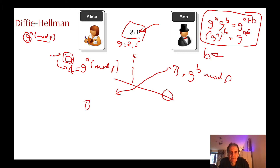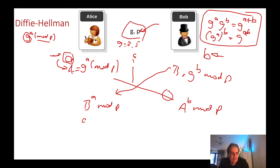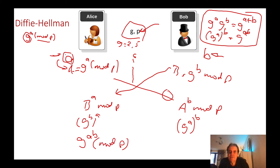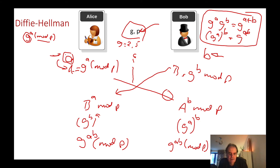Then Alice takes B and raises it to the power of A mod P, and Bob takes A, raises it to the power of B mod P. This is G to the power of B to the power of A, and this is G to the power of A to the power of B. In the end they both end up with the same shared value, and because of the magic of the mod P operation it will end up the same. This is the Diffie-Hellman method.